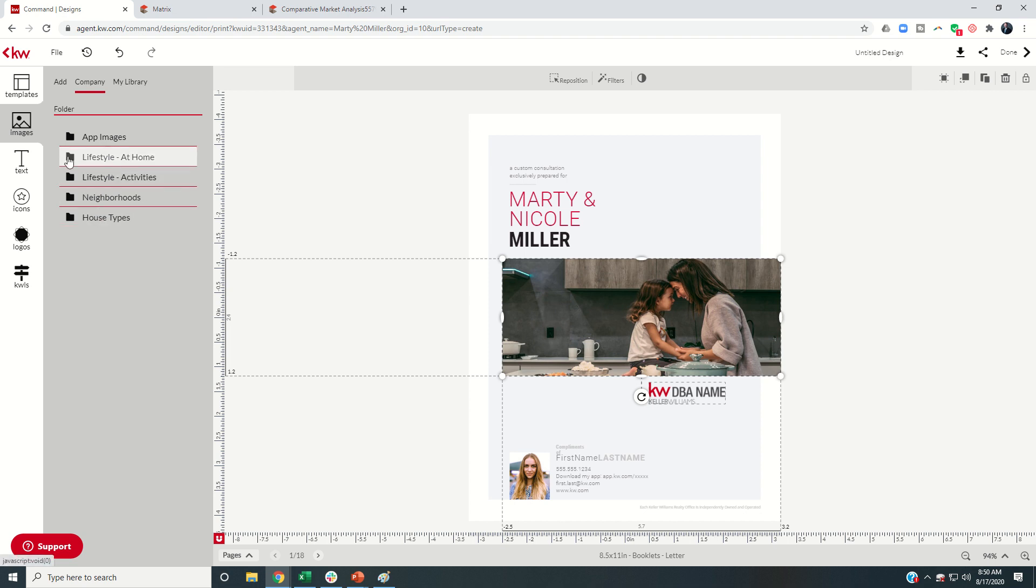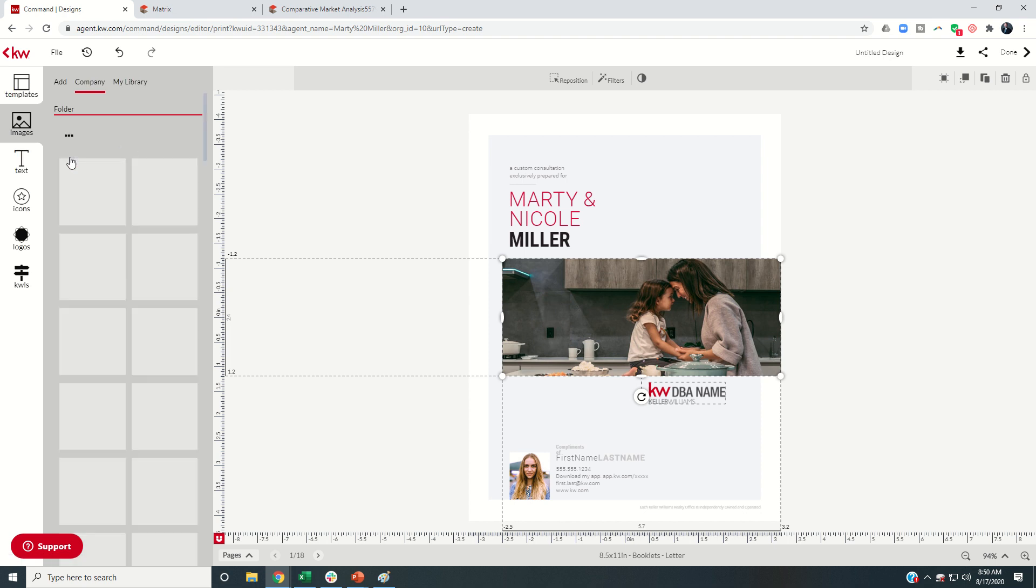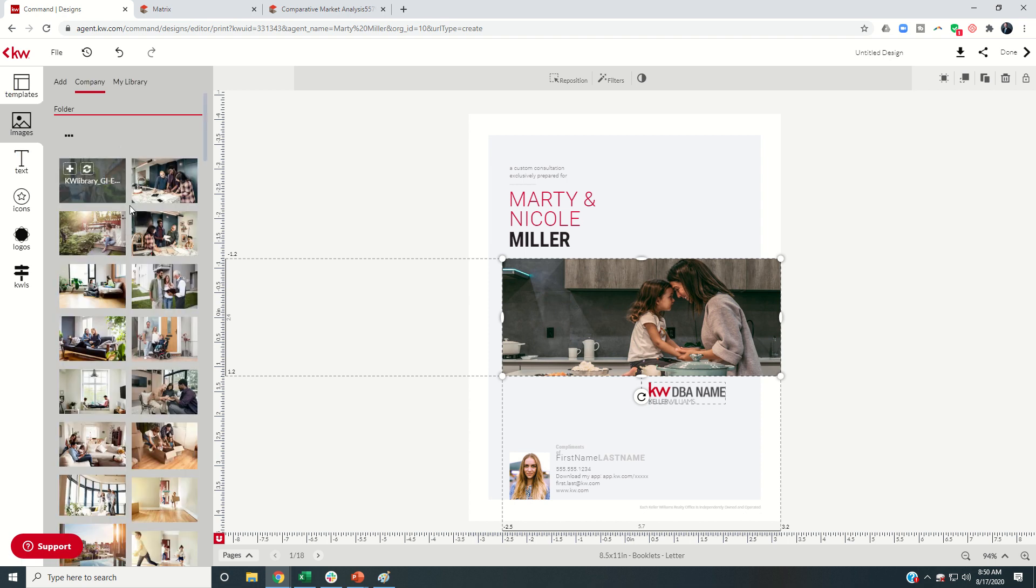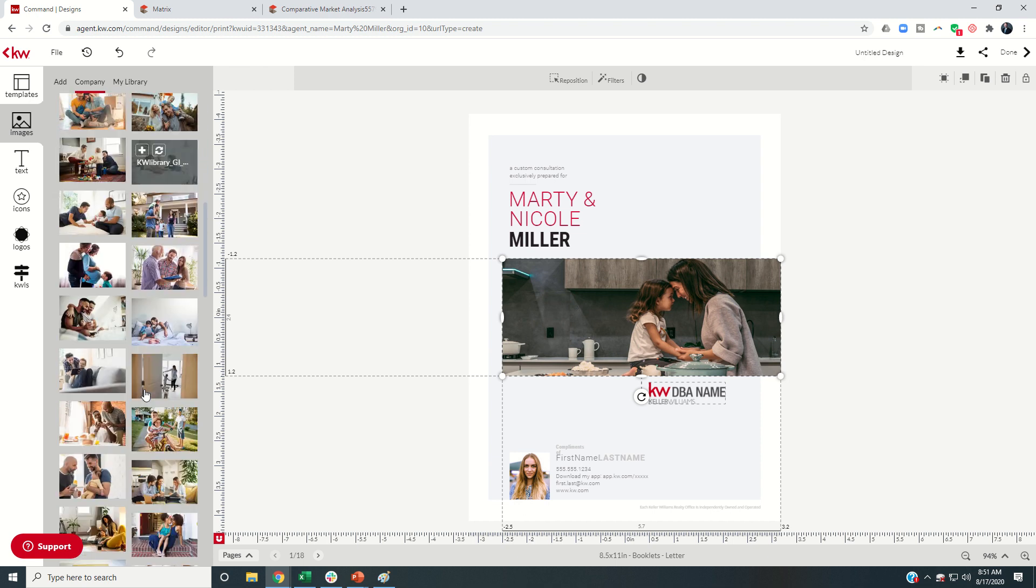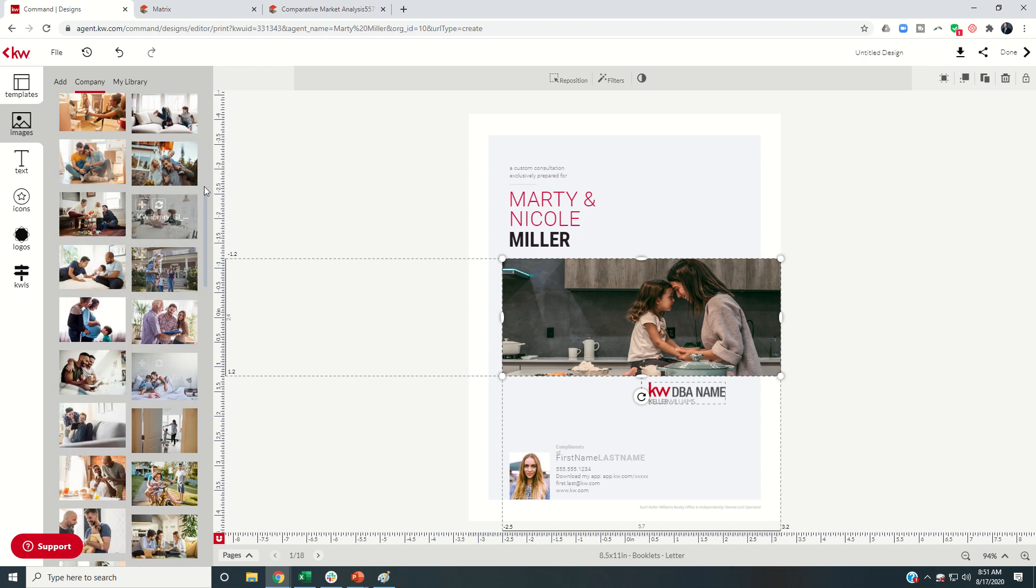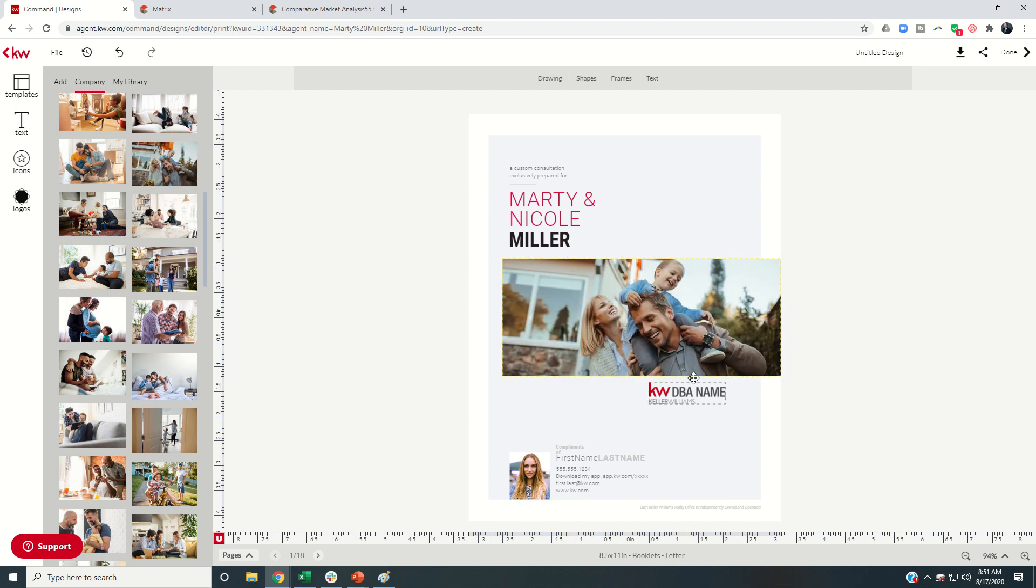Each of these are folders that when you open up have a ton of different photos in here. So you can kind of custom tailor this however you'd like. So if I wanted to change this photo with this one, I would just click on the replace image button and you can see it changes it out.